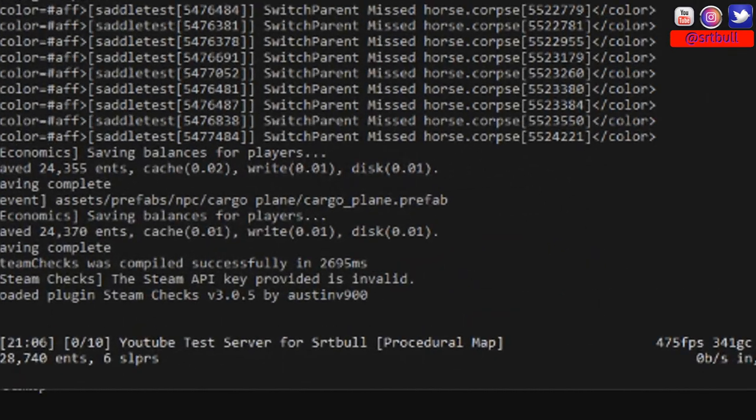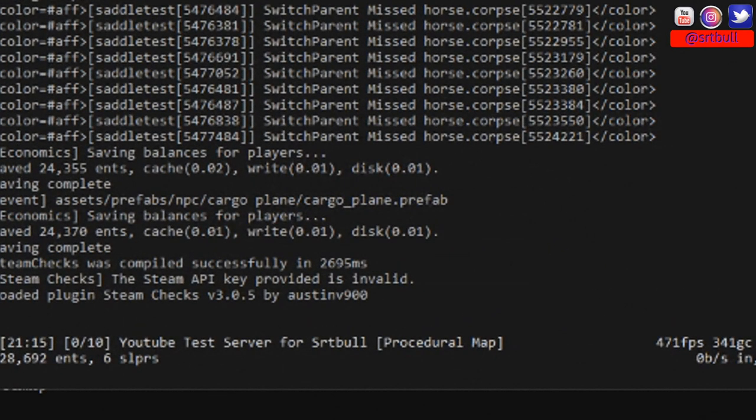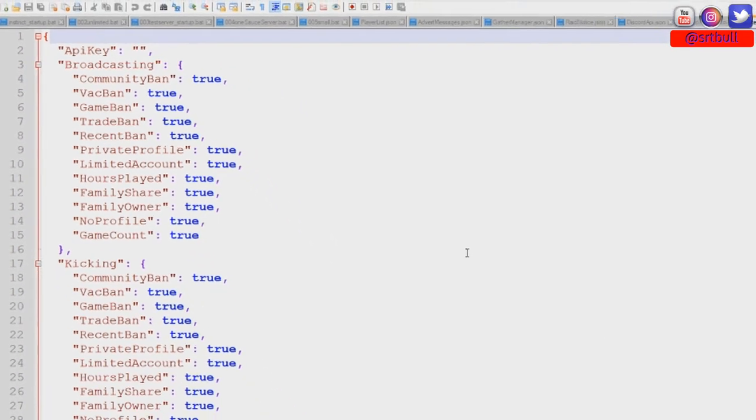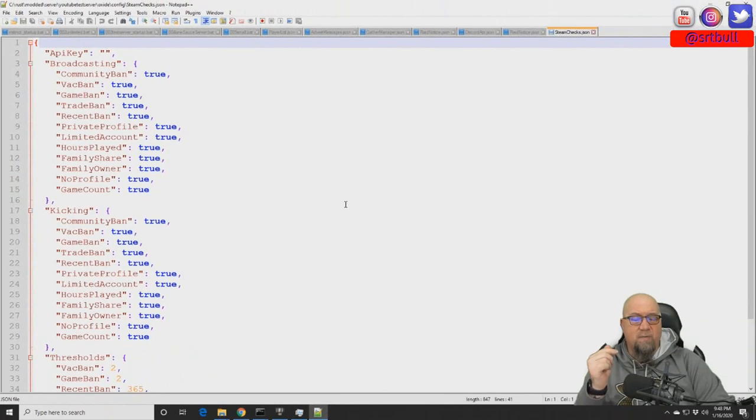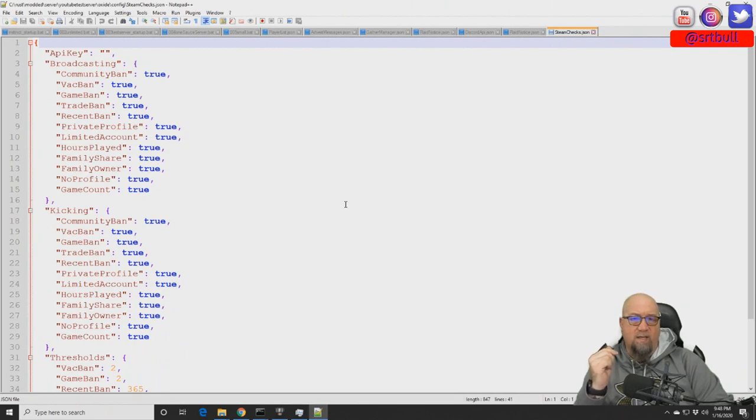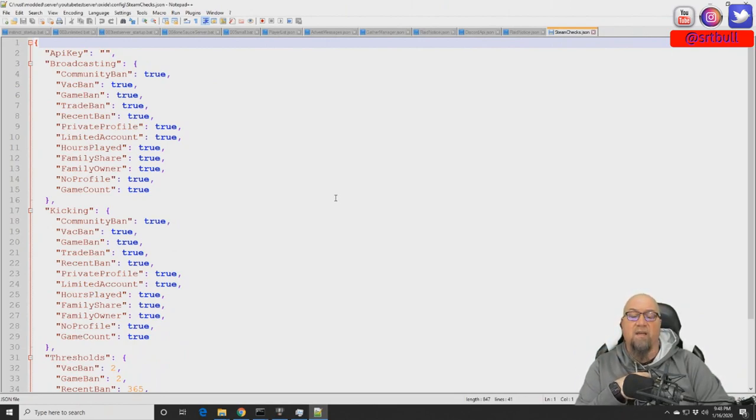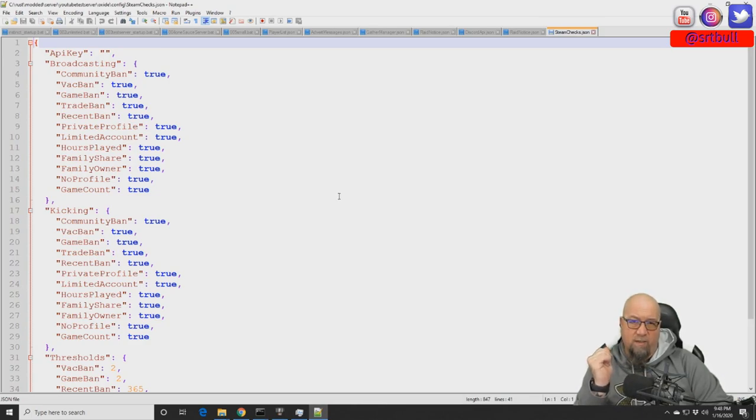After the plugin is successfully installed, the first thing you'll notice is that the plugin tells you that your Steam API key is invalid. That's because we haven't actually entered one into our config file yet. So this is what the default config file looks like, and as you can see, the very first line there is the Steam API key.